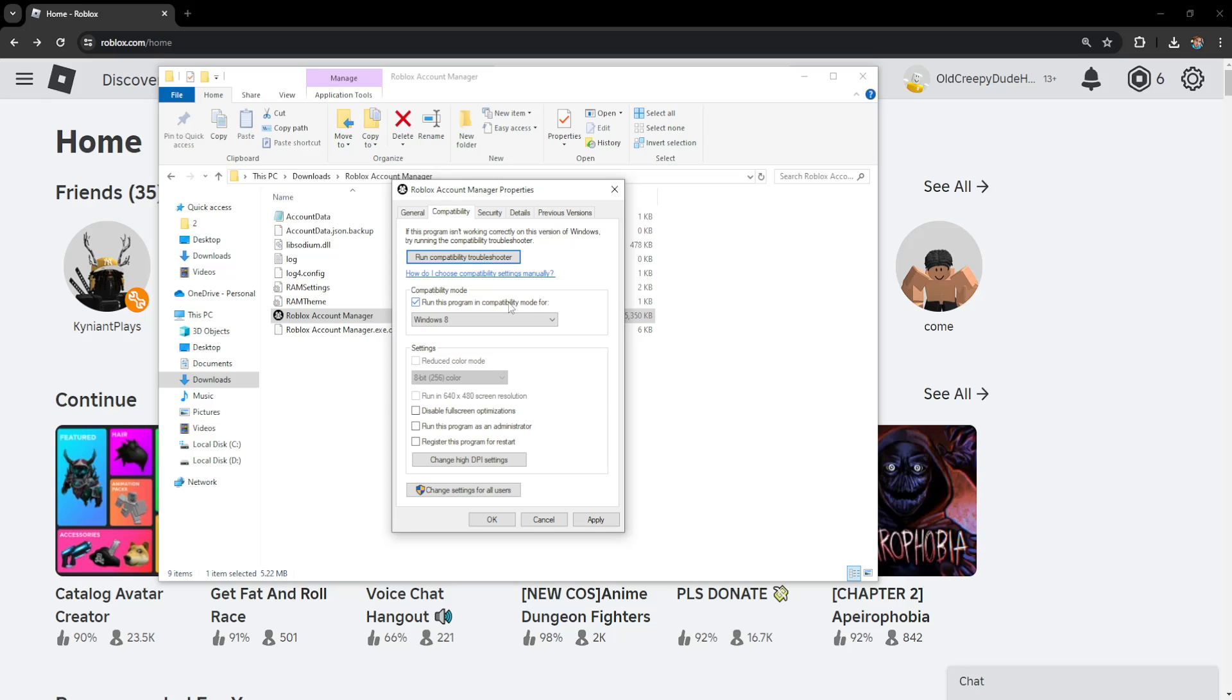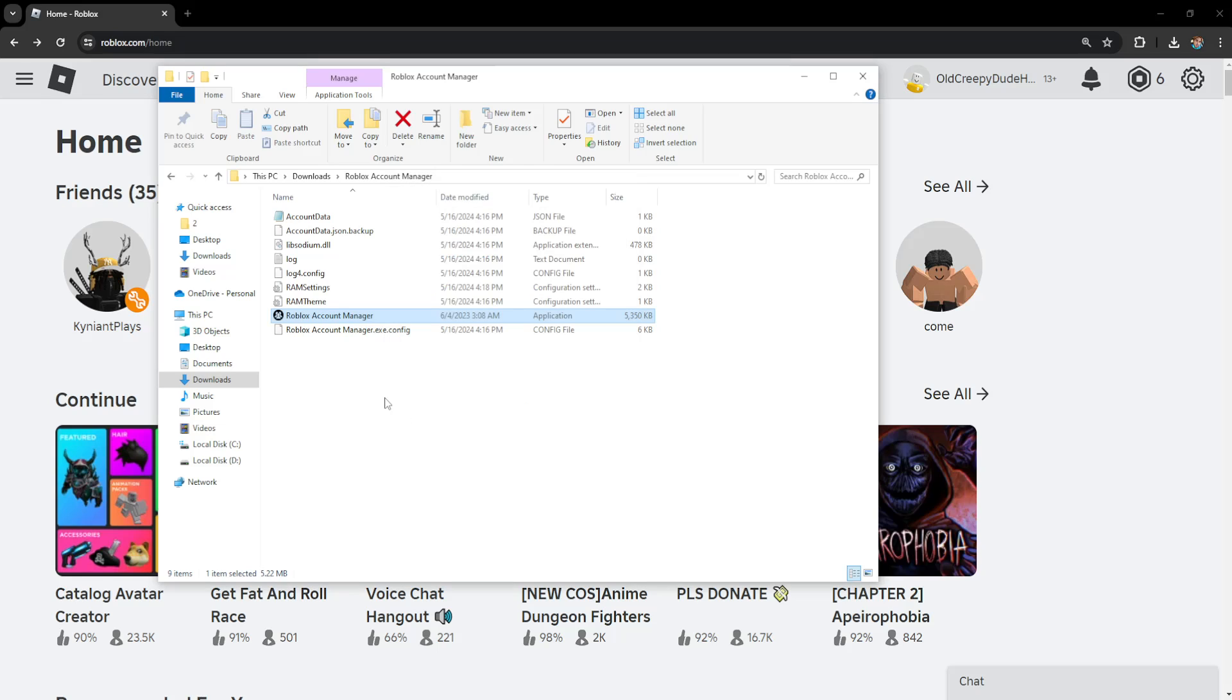We're going to leave this as Windows 8, run this program as administrator, and disable fullscreen optimizations. Check these three options, click Apply, click OK. Now we're going to open up the Roblox Account Manager.